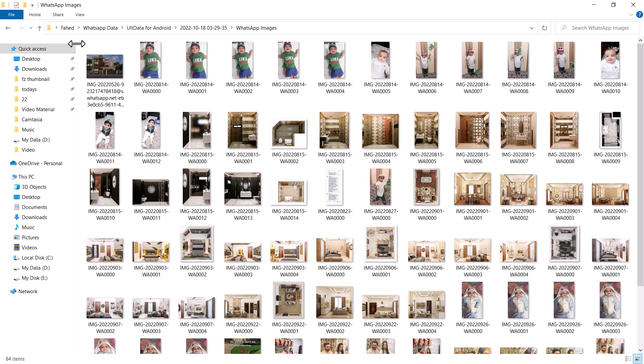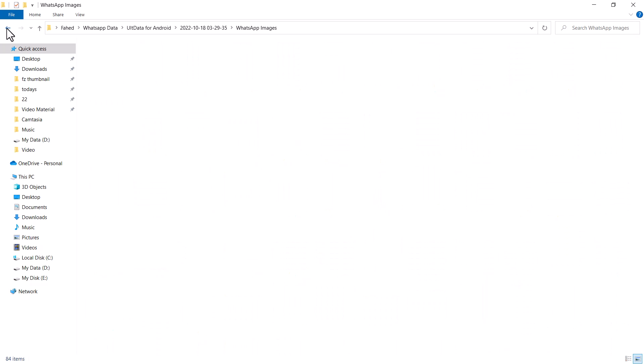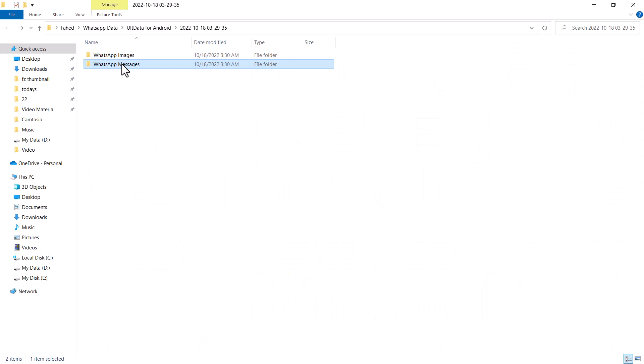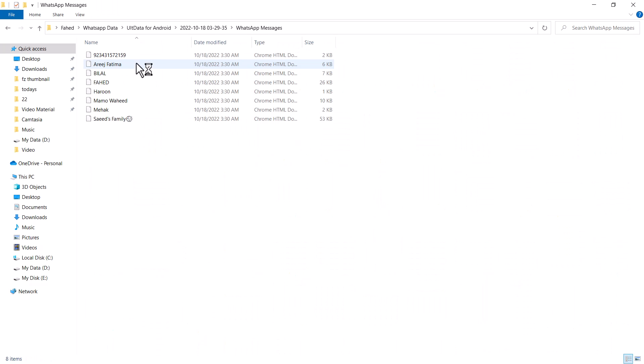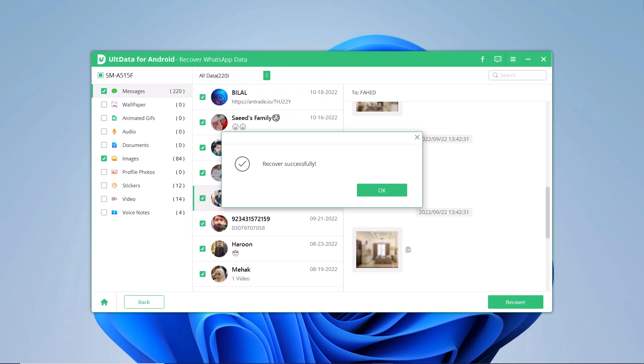So this is the best data recovery software, you must give it a try. The link is available in the video description, so must check it out.